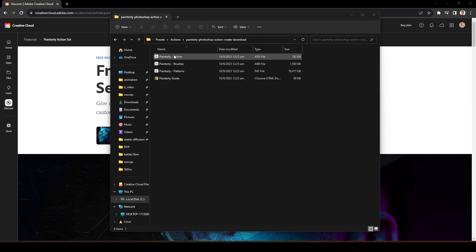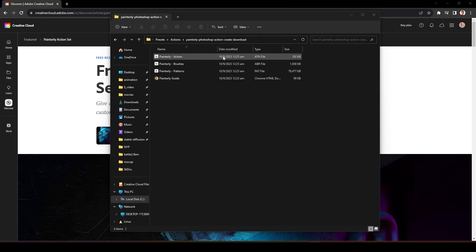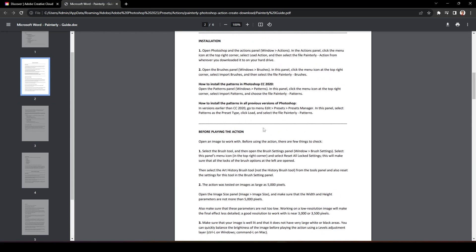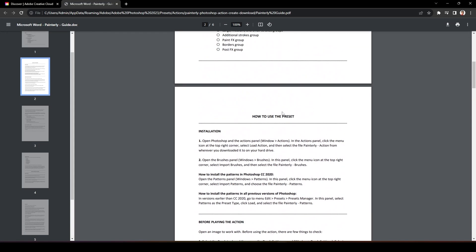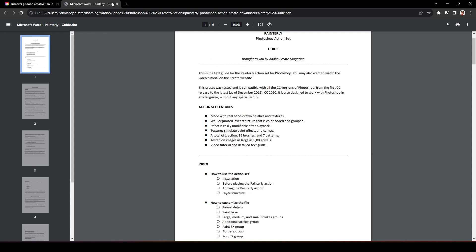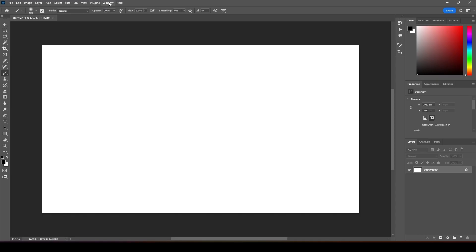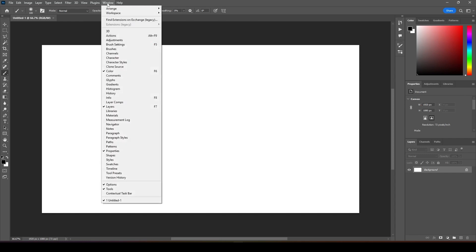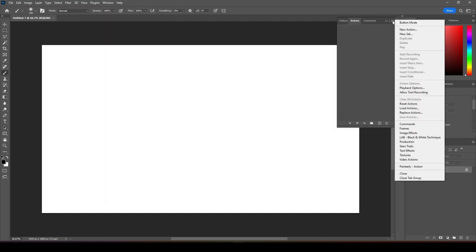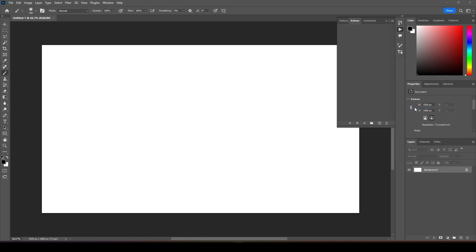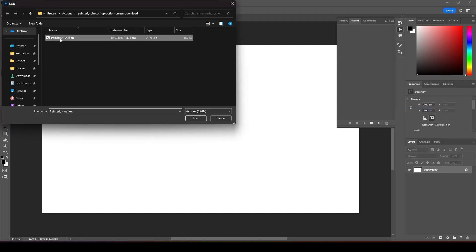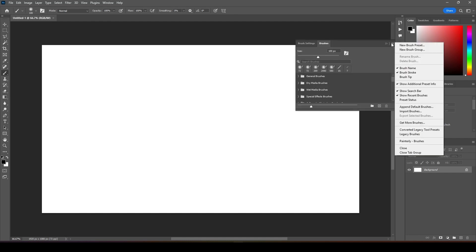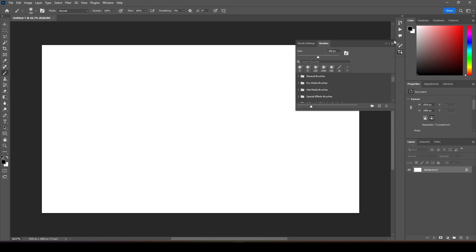Once downloaded, unzip the file. You have these three Photoshop files and one guide. Double click on the guide for details. You can refer to this instruction. I will just guide you through how to install. Open up your Photoshop. To install the action, just go to Window > Action, then click on this option button and load action.